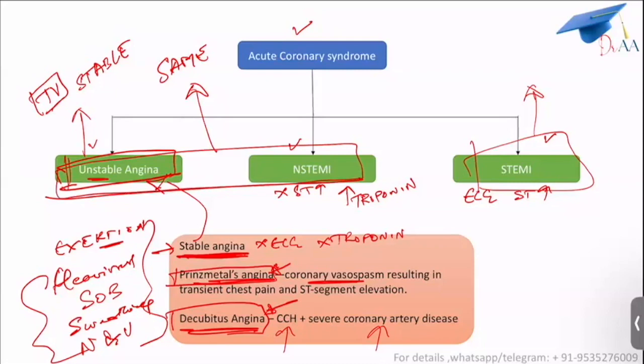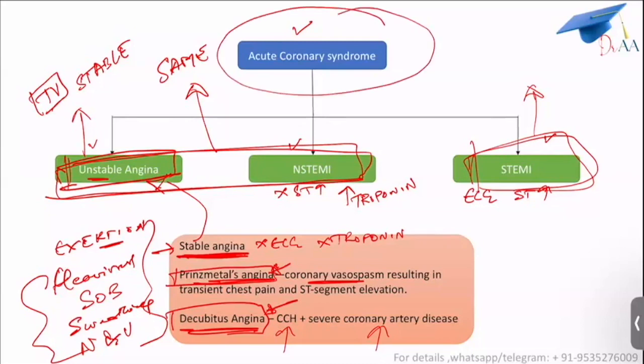Remember that unstable angina and NSTEMI are treated similarly, while STEMI is different. Acute coronary syndrome involves all three.